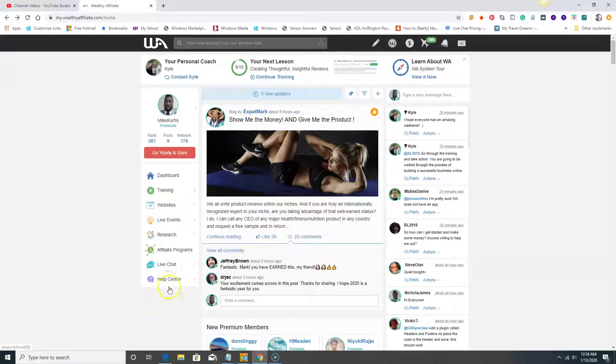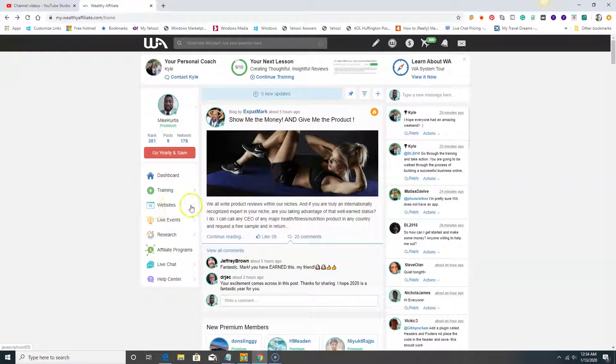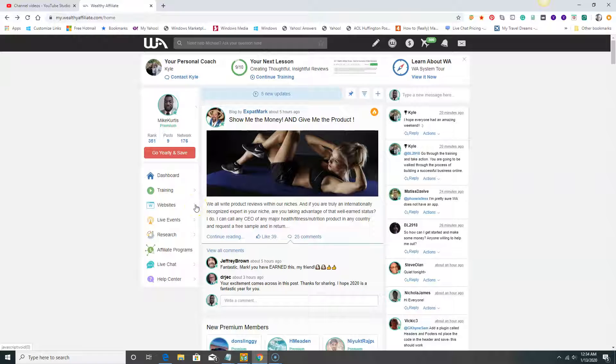Here's the training dashboard, and here you can access trainings. Websites I can access here. You'll have access to two websites if you join under the free trial, and when you do premium you'll be able to build up to 50 websites.